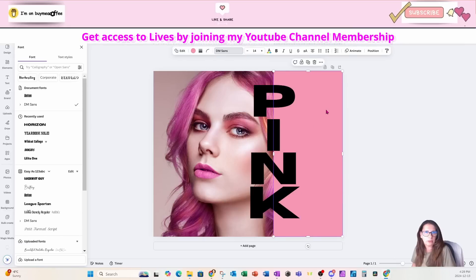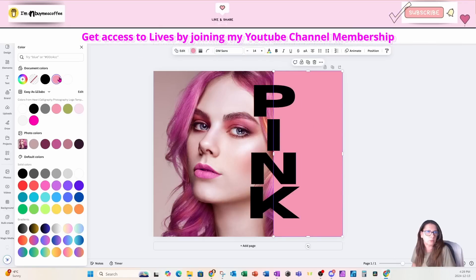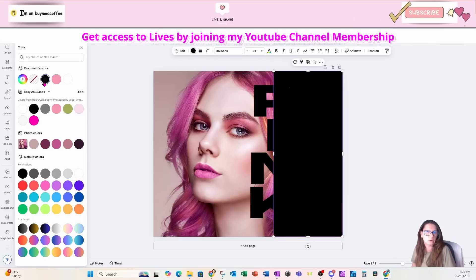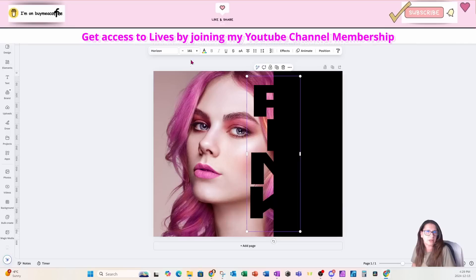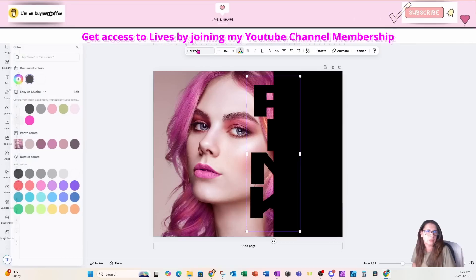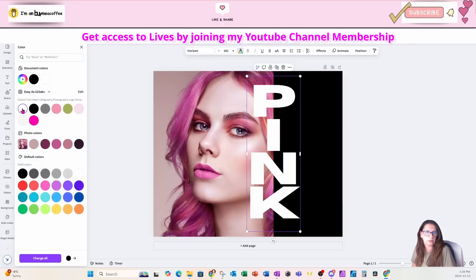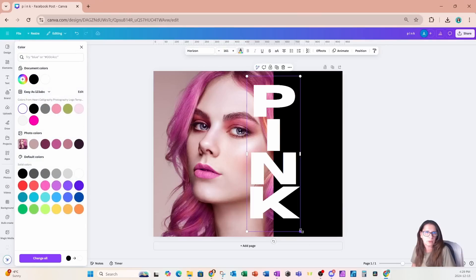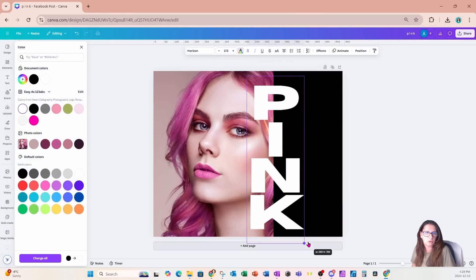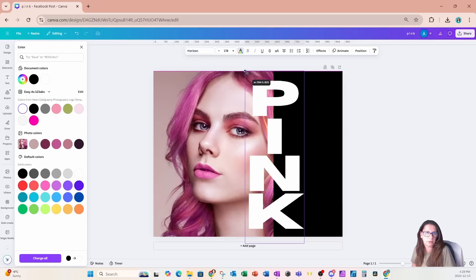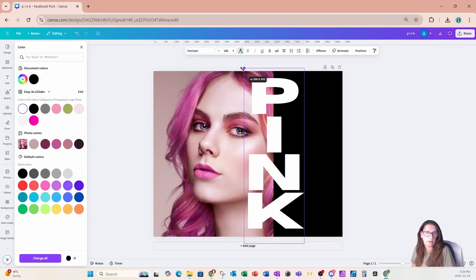I'm going to take this rectangle and I'm going to change the color of the rectangle to black. I'm going to take the text and I'm going to change the color of the text to white. And I'm just going to take an opportunity to make this a little bit bigger like that.